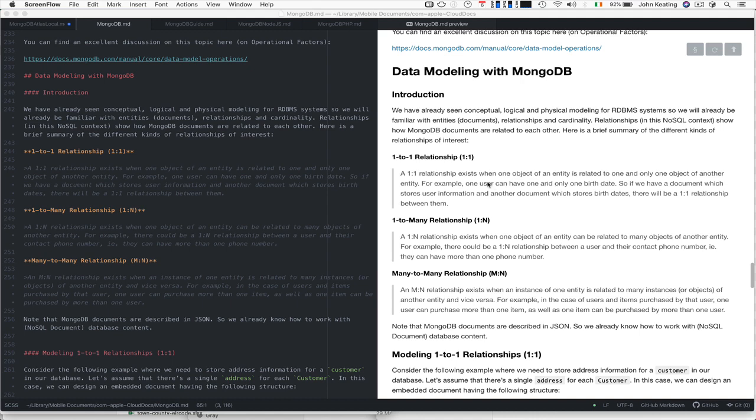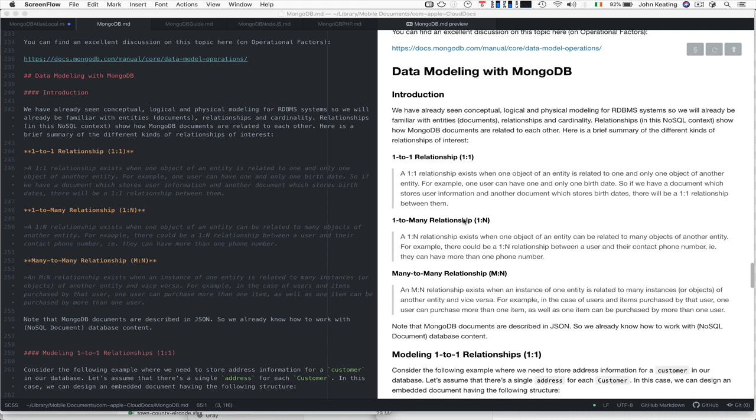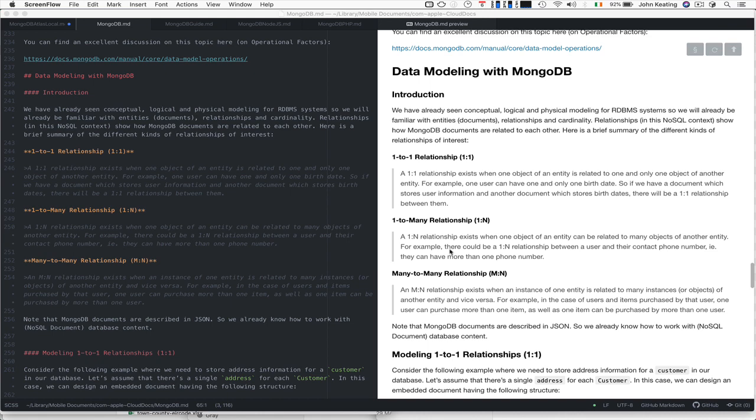A one-to-one relationship exists when one object of an entity is related to one and only one object of another entity. For example, a user could have one and only one birth date. We might have a one-to-many relationship where one object of an entity can be related to many objects of another entity. For example, there could be a one-to-many relationship between the user and their contact phone numbers, so a user could have more than one phone number.